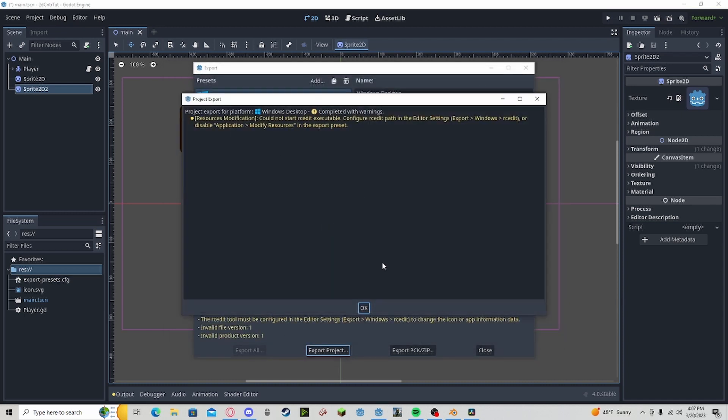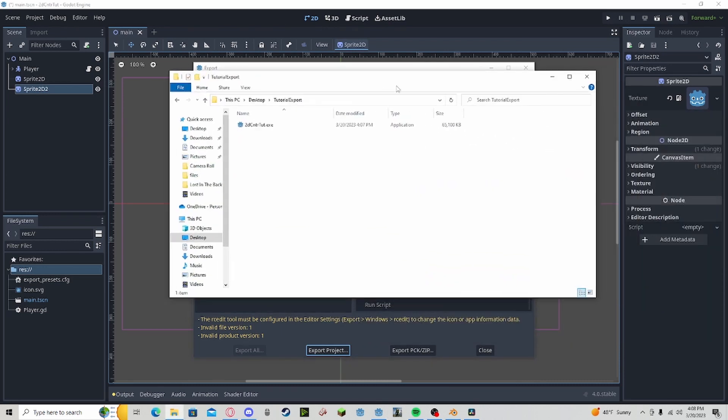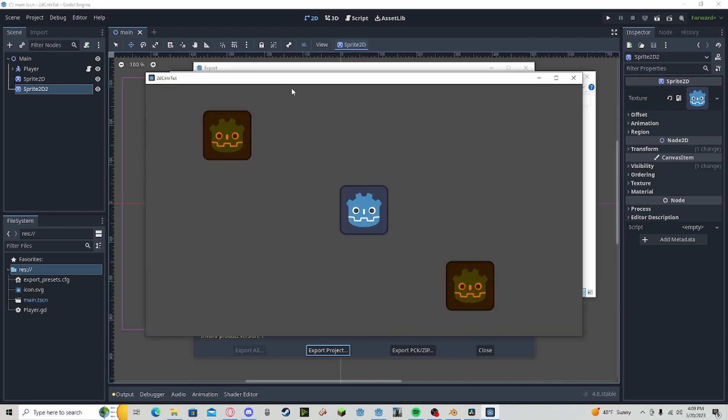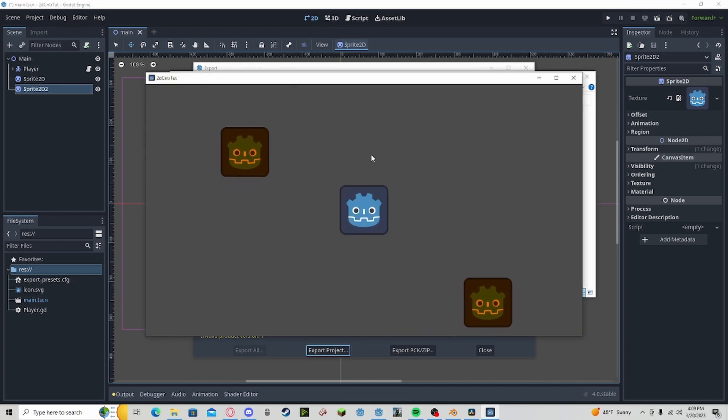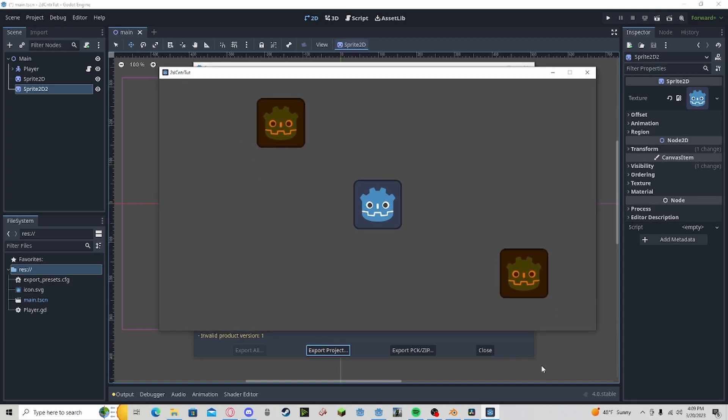Again, we're going to ignore these RCEdit warnings. I can go to where that file saved to and if we load it up, you can see that's the .exe. You can see that I have the game playing standalone in the .exe and you can see it's right here.